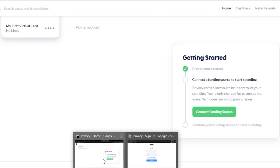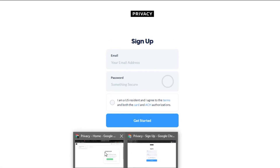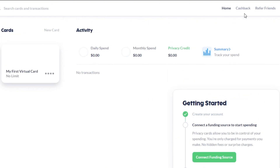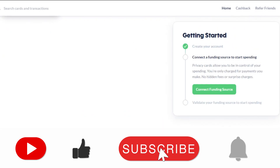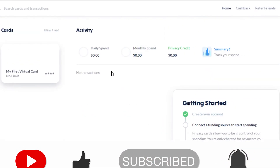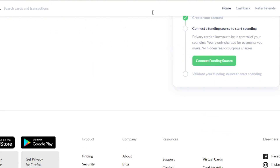So yeah, guys, this is how you can create your own virtual card with privacy.com — it helps you buy subscriptions and free trials as well. I hope this was a big help to you. Don't forget to give this video a thumbs up and subscribe to the YouTube channel.